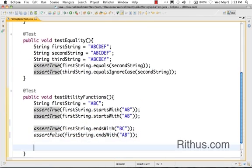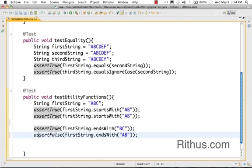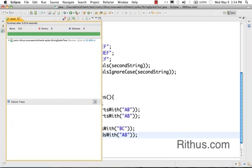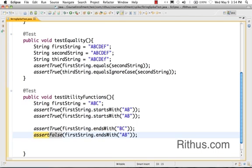I would need to change here. So what we are checking here is the first string ends with BC - yes that's true. The first string ends with AB - no that's false. So check that it's false. That's basically what we are doing. So that works, no failure in the JUnit. That's real good.